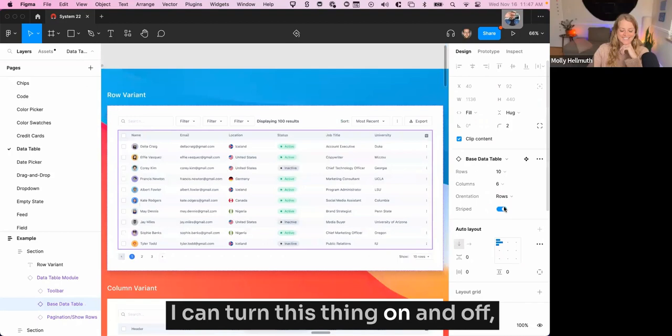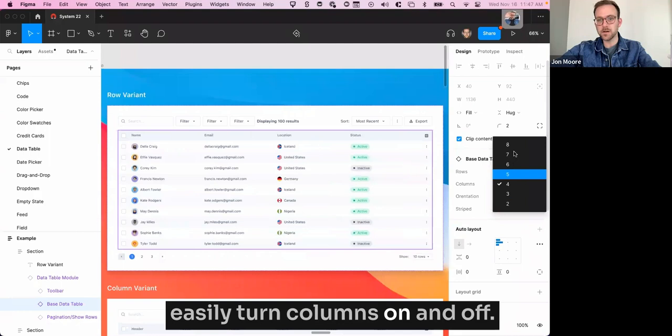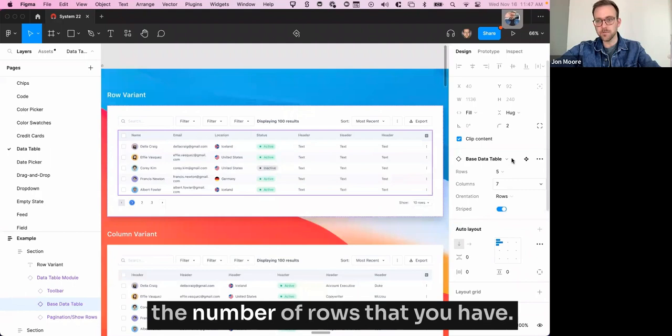This has been built so that you can easily turn columns on and off and then you can just swap the orientation of them. You can reduce the number of rows that you have. So that's sort of the advantage of having rows.